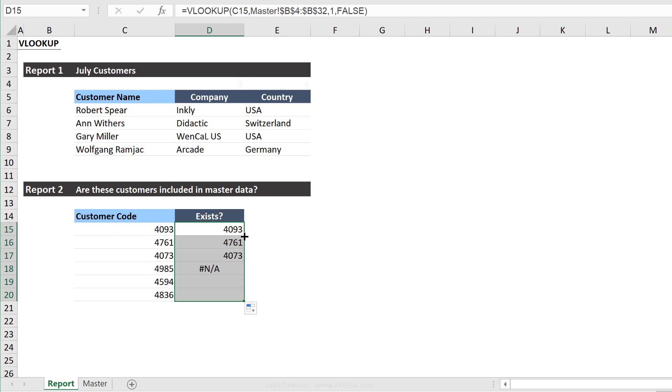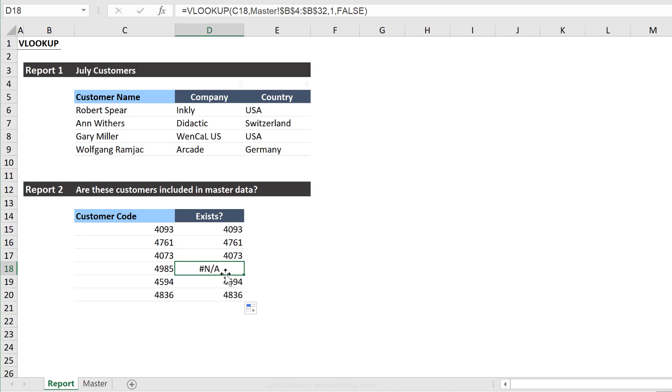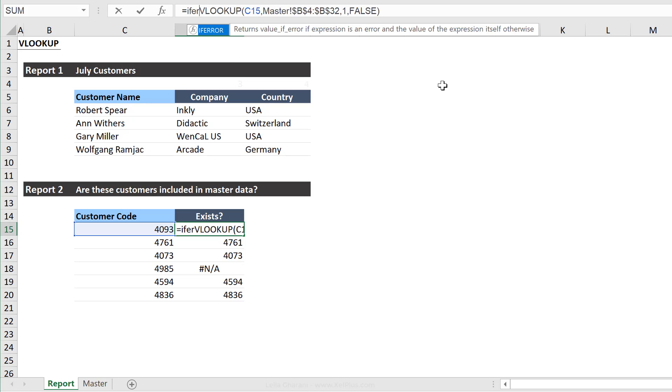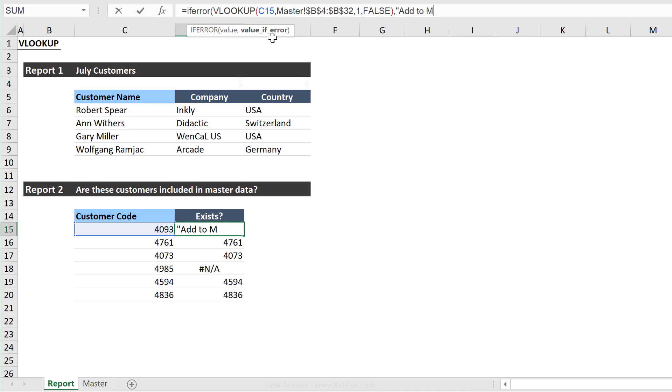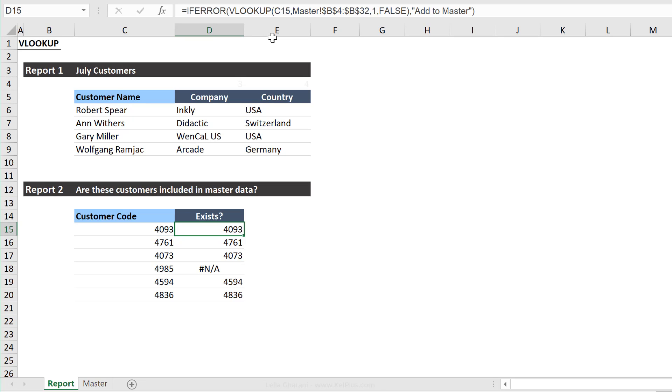So let's push this down. And I can see that these exist and this one doesn't exist. And if you don't want to see this hashtag NA, you can wrap this up inside an if error formula. So if the VLOOKUP formula results in an error, what should it do? It should say, add to master. Okay, so you can type in text. You can write a formula, whatever you want it to do, if it doesn't find it in the master data.